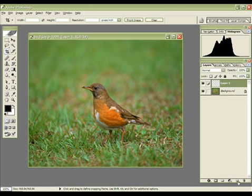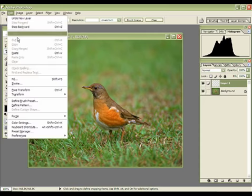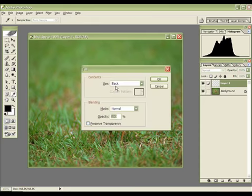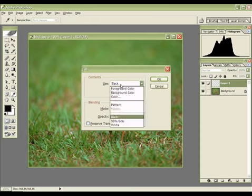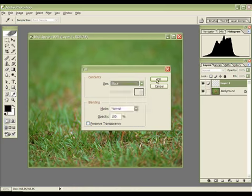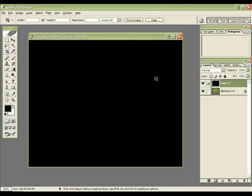Create a new layer by clicking this icon — I've already created one — and go to Edit and Fill, and use black as the fill color, like this.